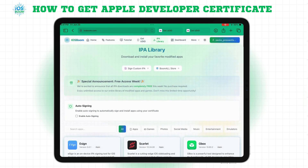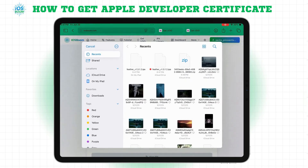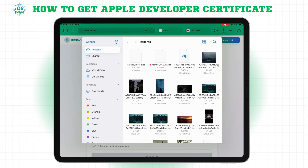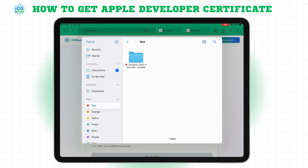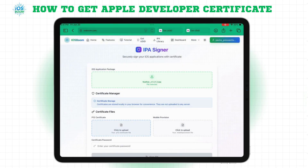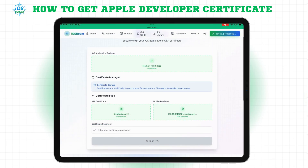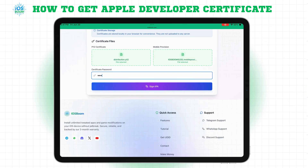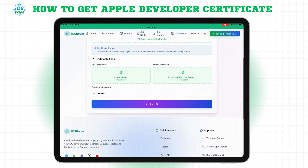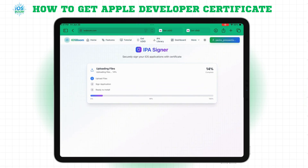Now, go back to iOS Boom and click on IPA Signer. Upload your P12 mobile provision, the certificate password, and the IPA file. Wait for the signing process to finish, then click Install App.